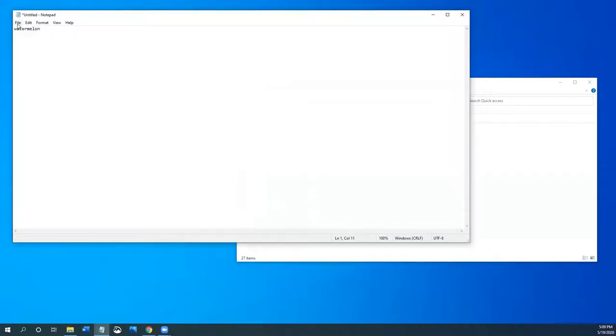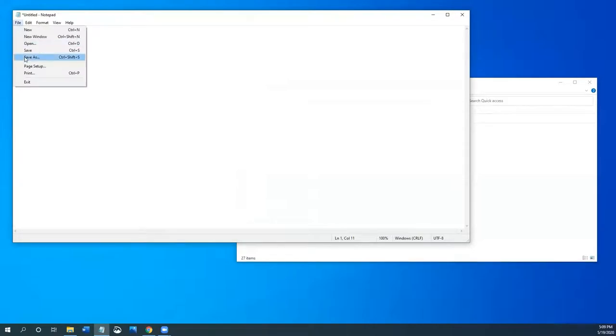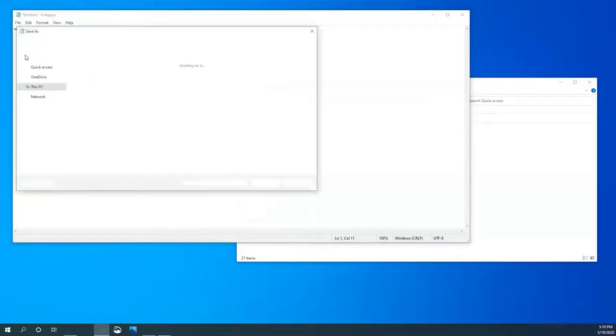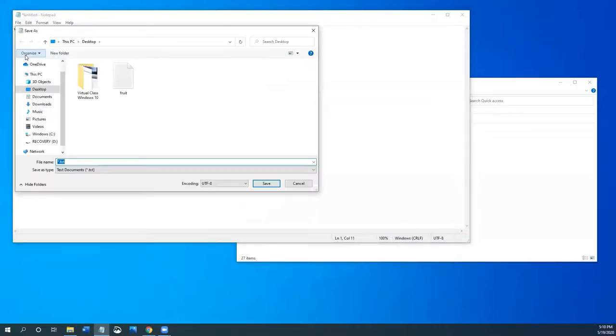To save this document, I'm going to go to file, save as. The difference between save and save as is save as makes you choose where you're going to save your document and to name the document.